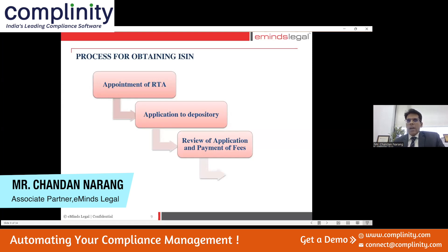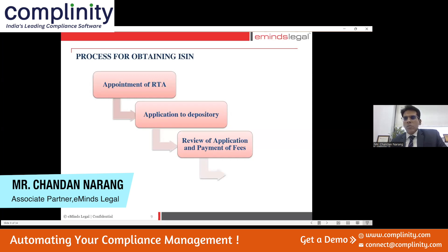The RTA will do the first-level check, go through the documents, confirm everything, and once the application is moved to the depository, the depository will review it. If the depository is satisfied with the application, you will have to proceed with the payment of fees — the depository fees and the RTA fees.